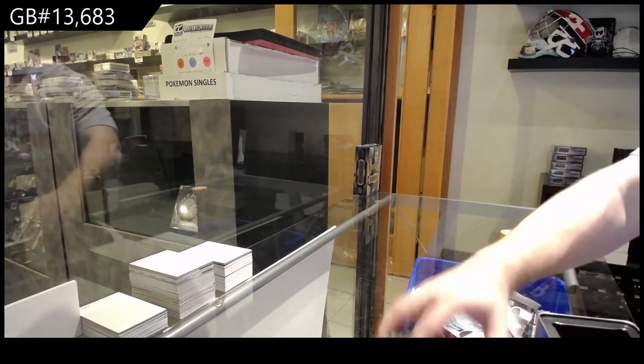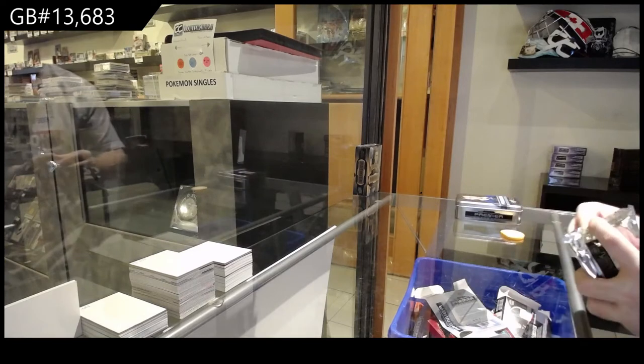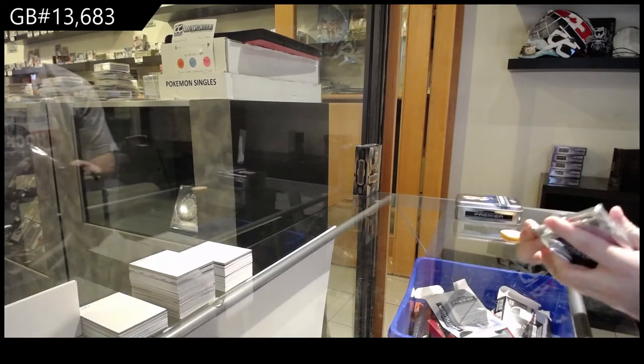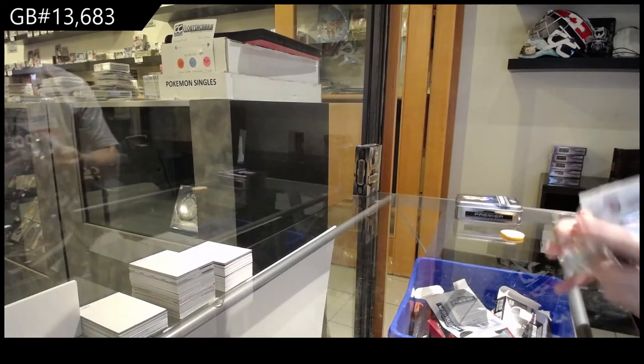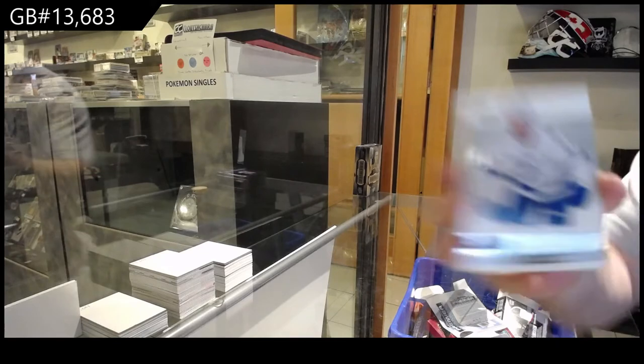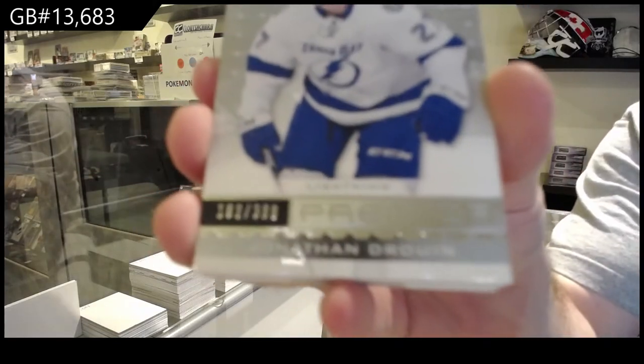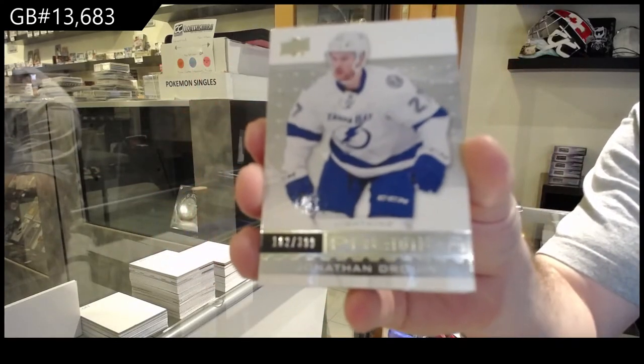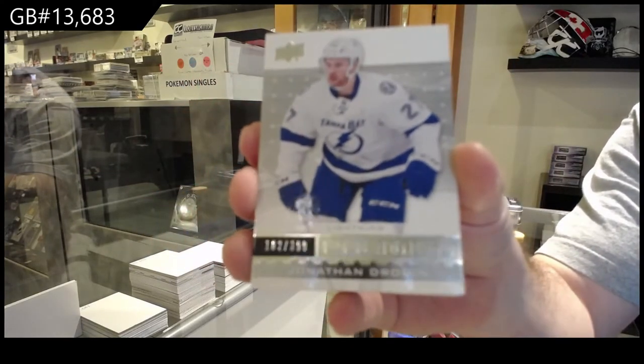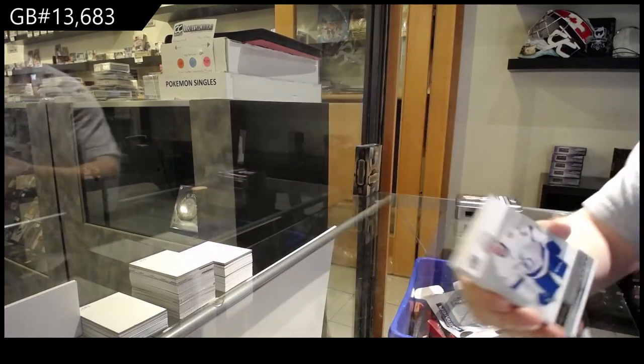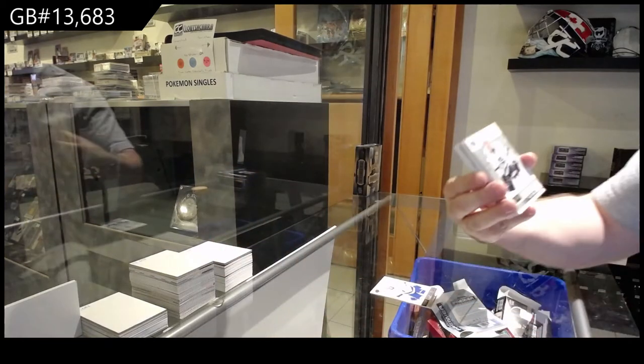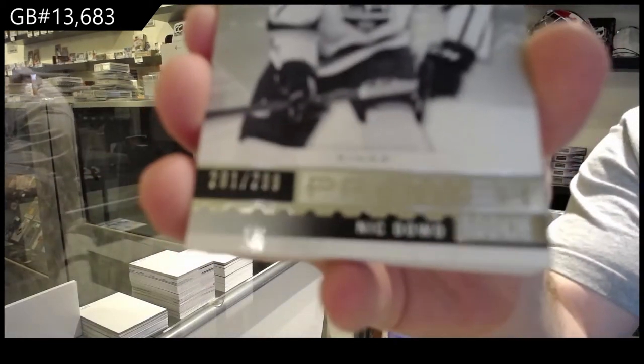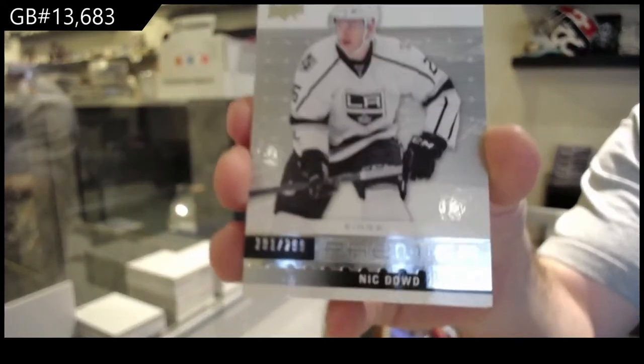We've only got a couple of really cool cards. Start off Tampa Bay Lightning Jonathan Drouin, 399 base. Tampa for the LA Kings Nick Dowd, 299.